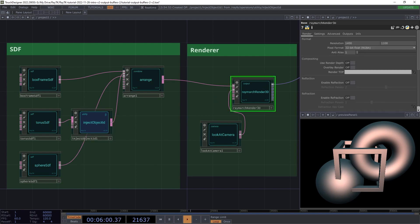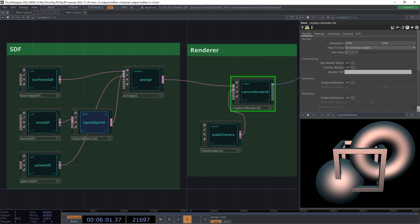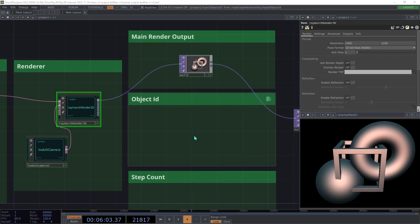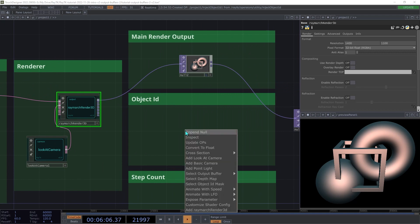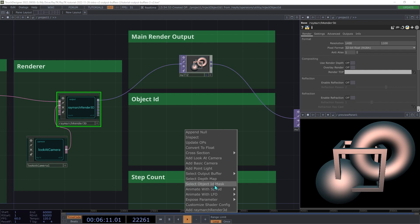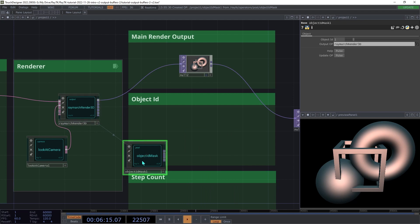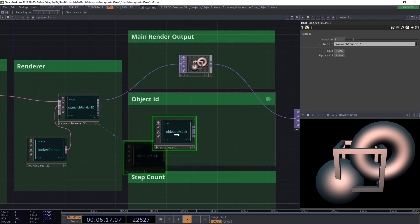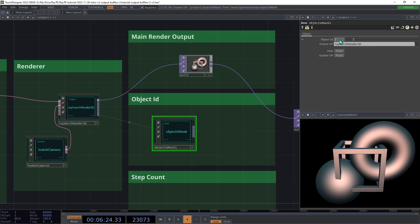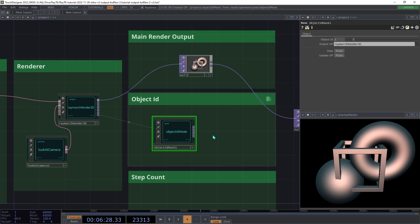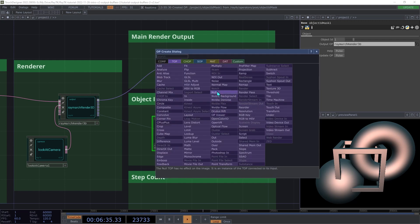Then select the renderer. Open the Editor Tools menu with Alt-Shift-R, and choose Select Object ID Mask. This will switch on Object ID output in the renderer and create an Object ID Mask operator. And on this operator, we're going to set the object ID here to 1 or whatever number you used when assigning the object ID earlier. Then create two null tops connected to each of the outputs here.